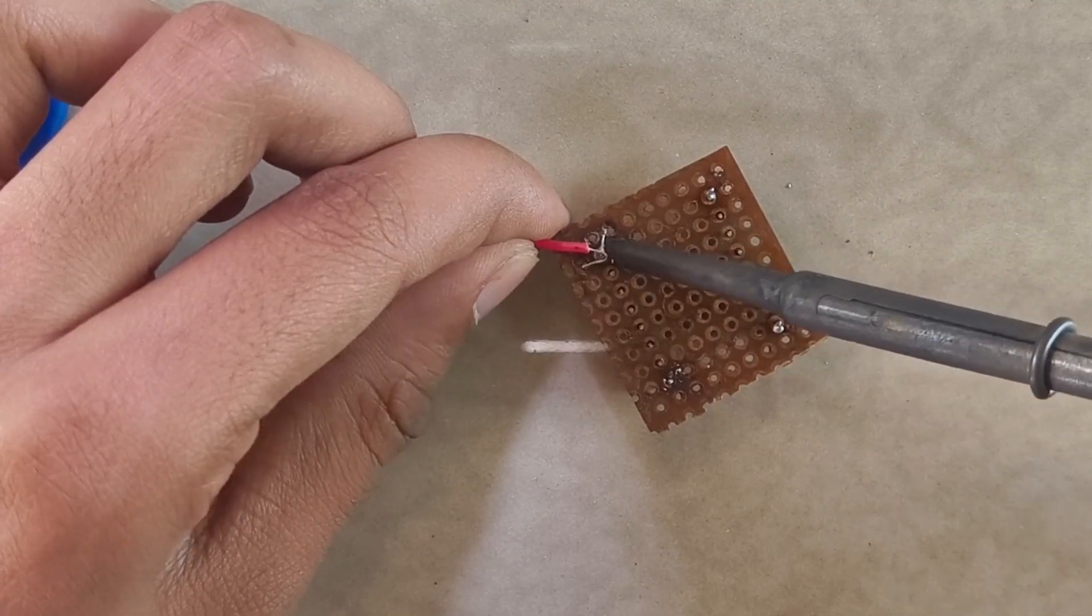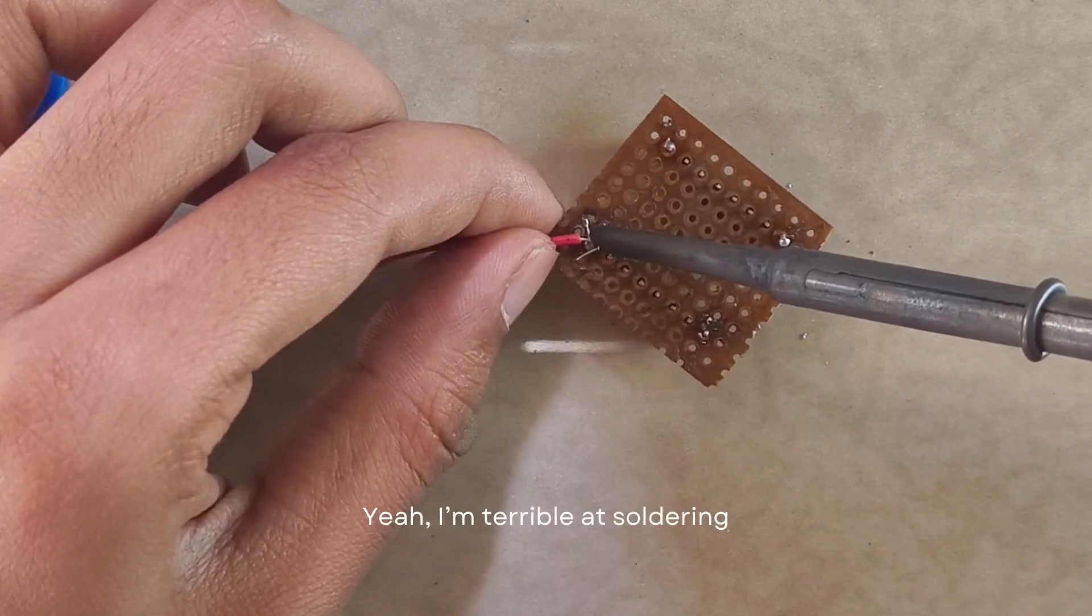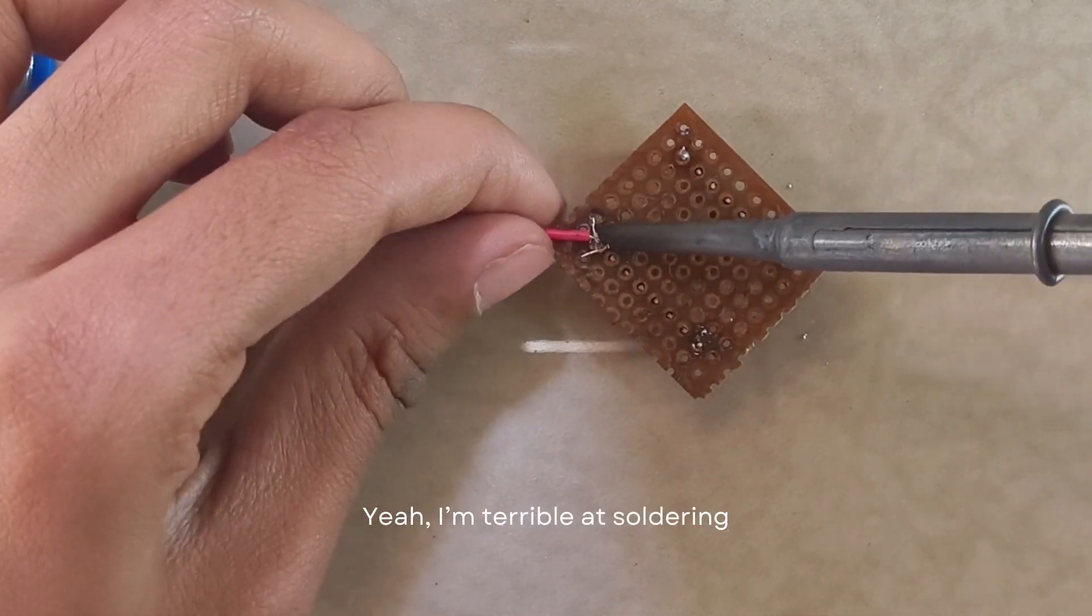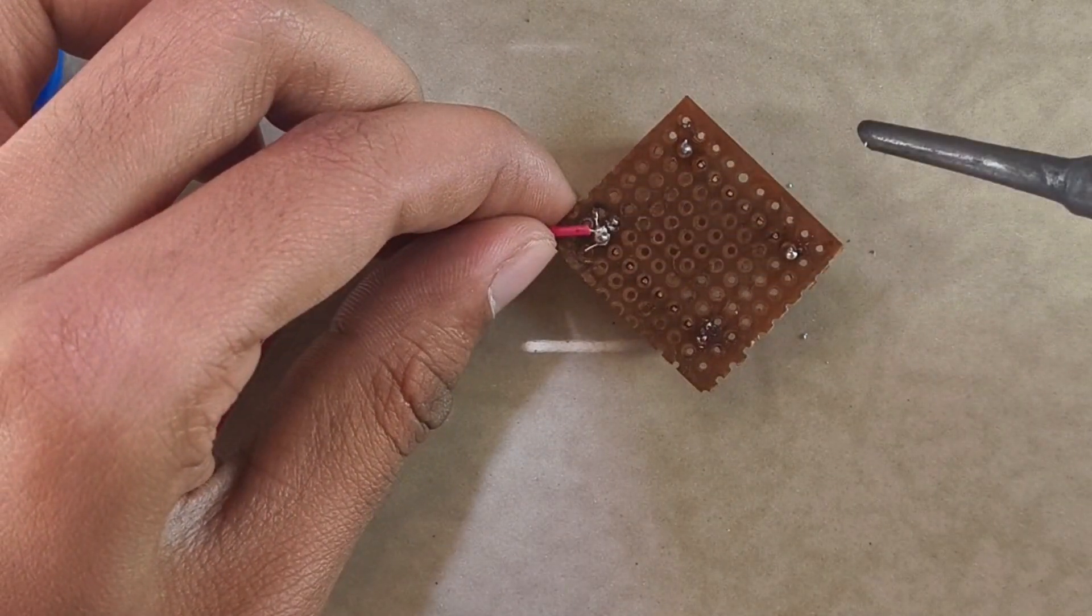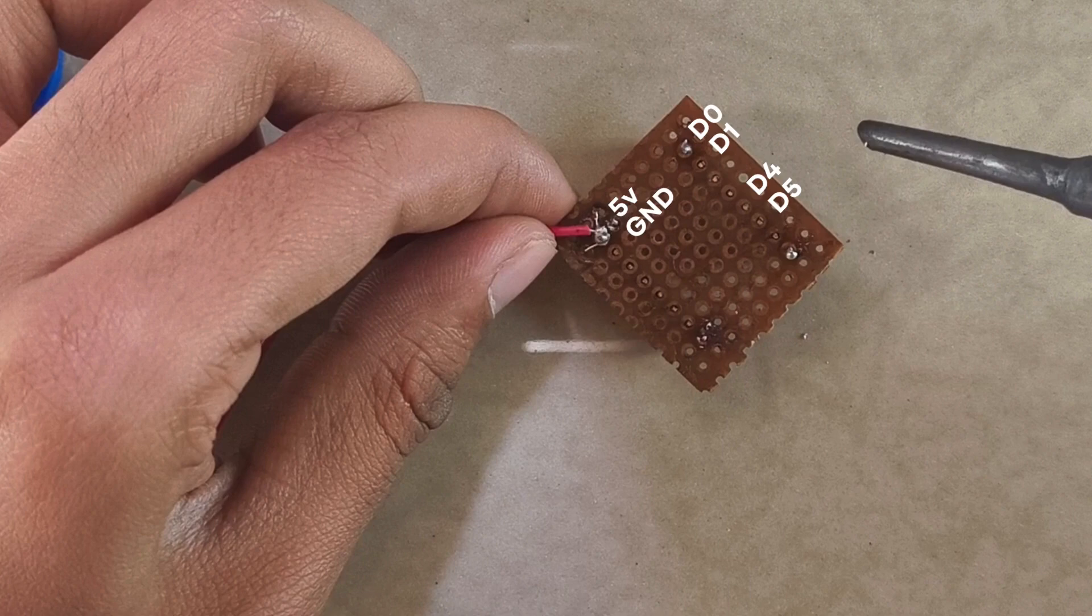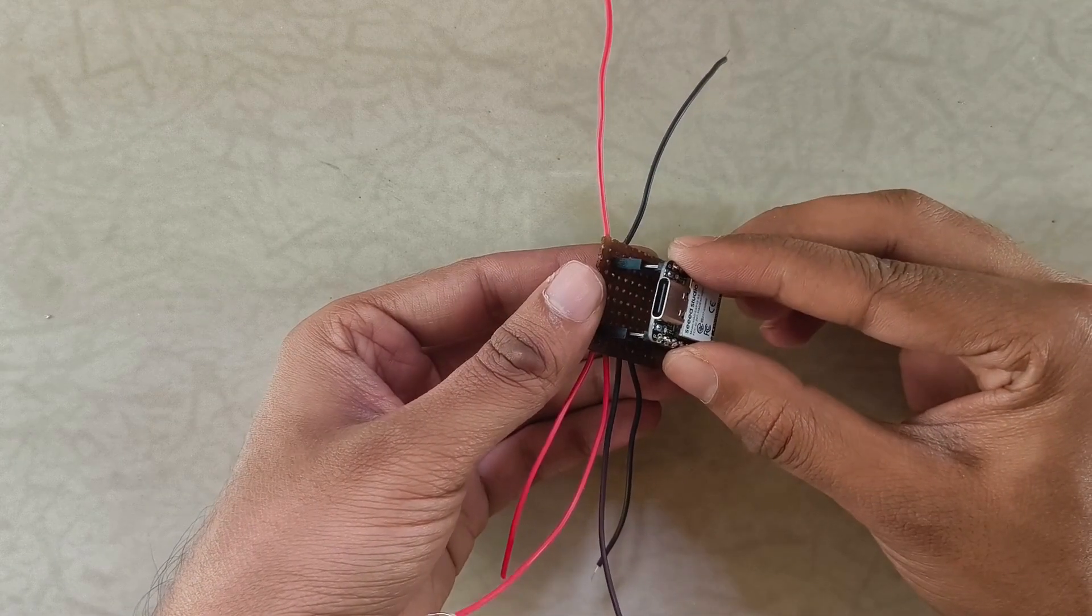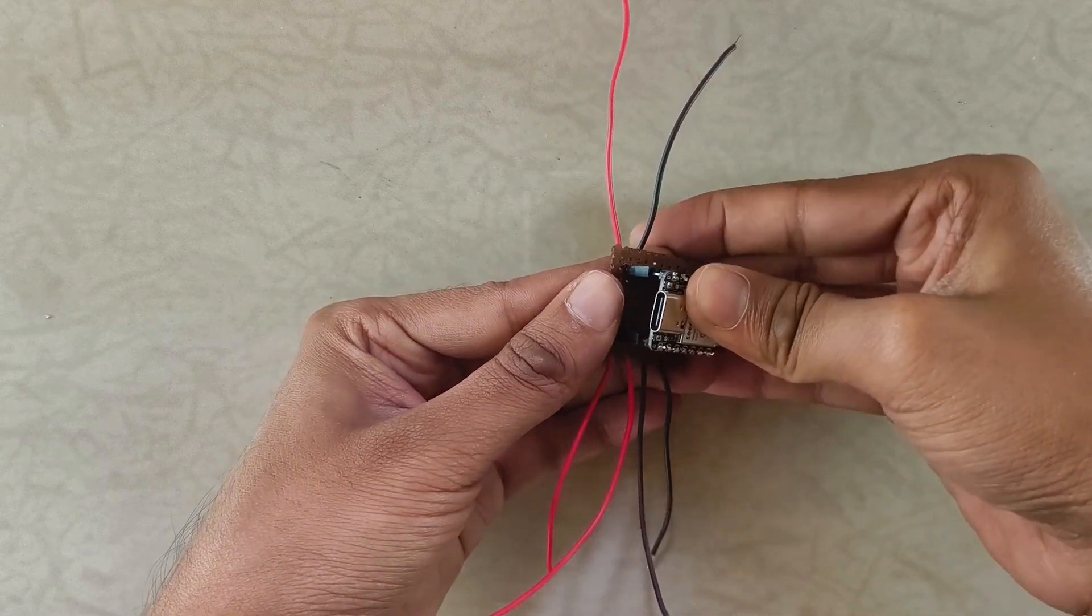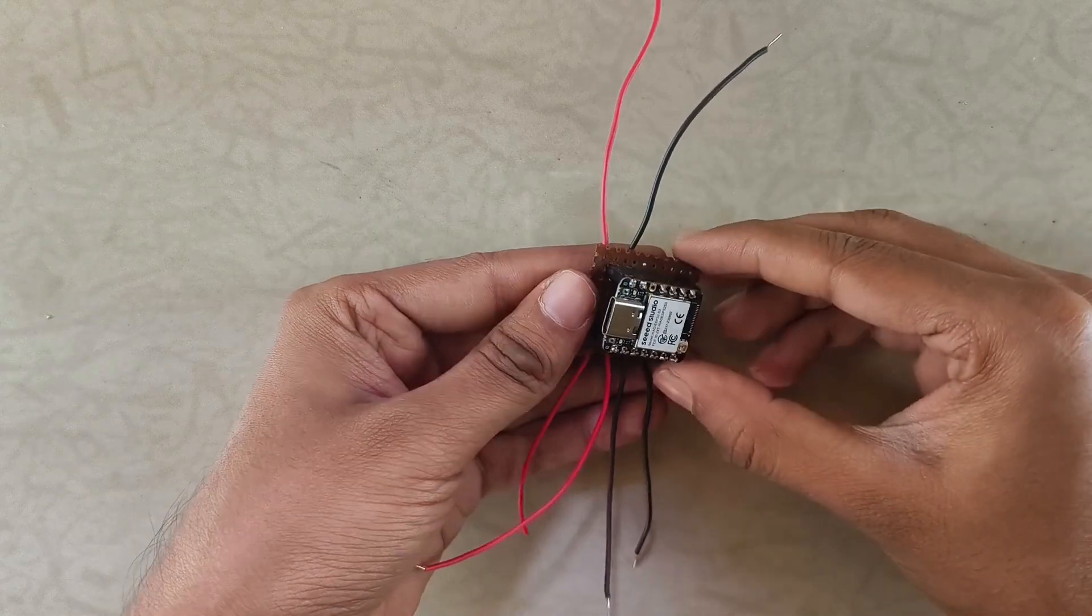Next we'll solder some wires to the female headers. Specifically, we need to connect wires to where the pins for D0, D1, D4, D5, 5V and GND of the Xiao will be aligned after it's inserted into the female headers. Once all the wires are soldered, it's time to push the Xiao into the female headers.